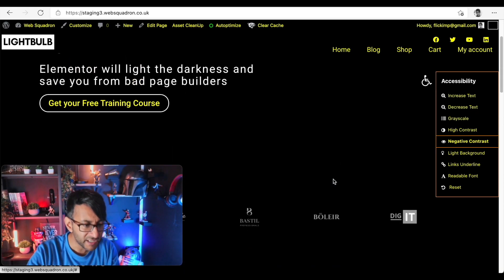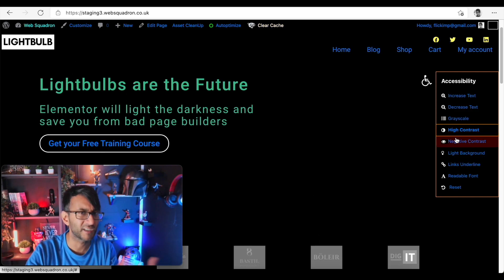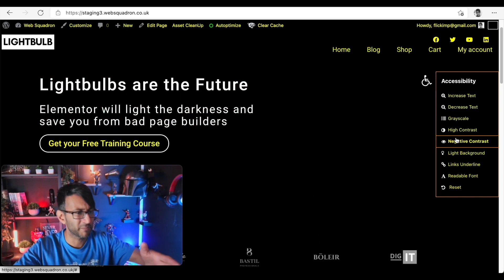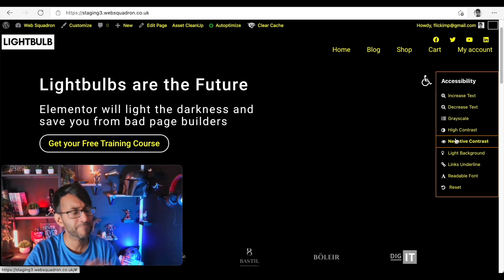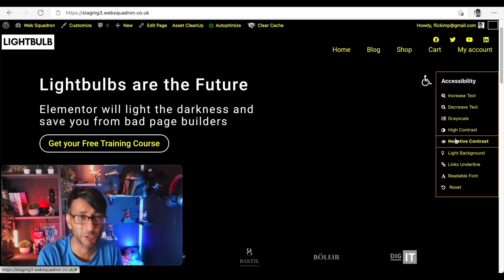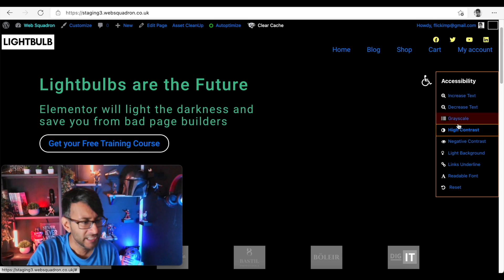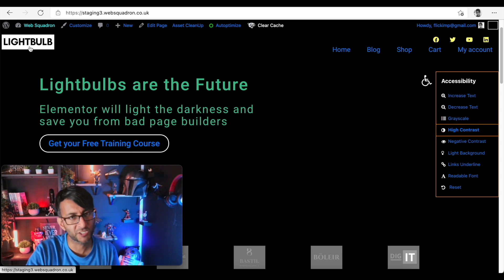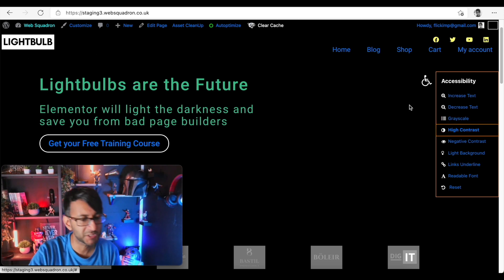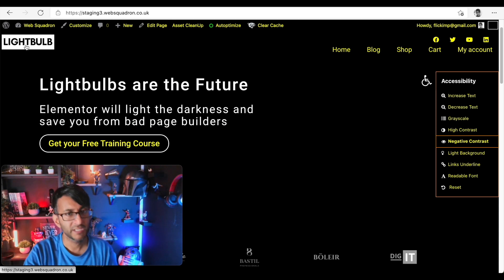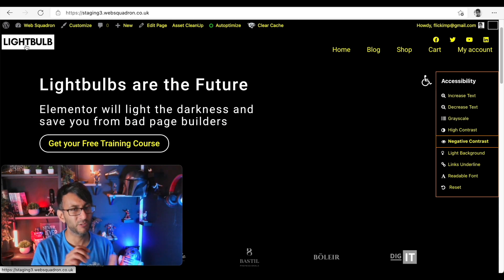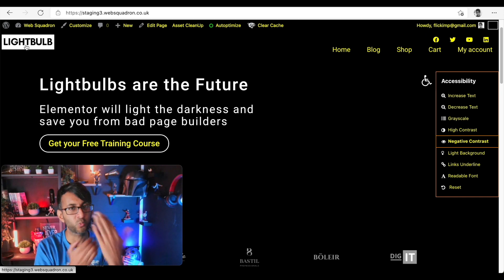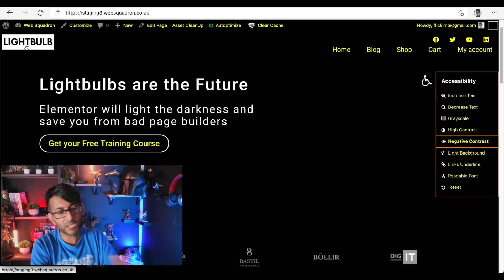I mean bear in mind though if your logo's got a white background rather than a transparent you're gonna get that kind of thing going on there. There are ways you can do it using other plugins and stuff where it swaps the logo out. I would say this is absolutely fine.